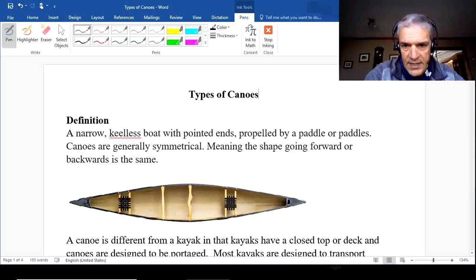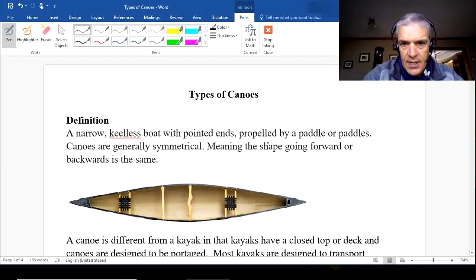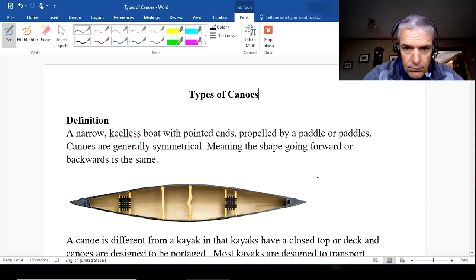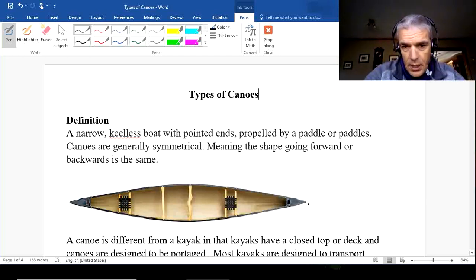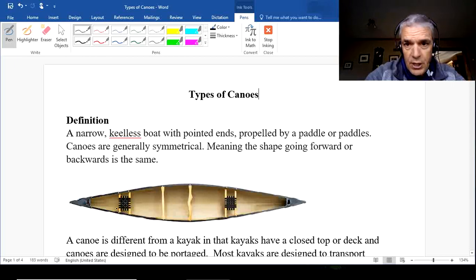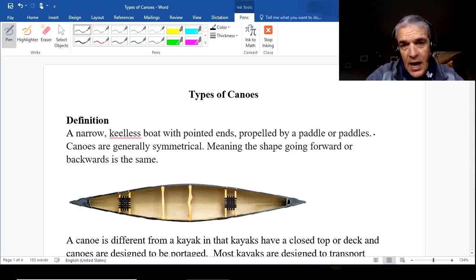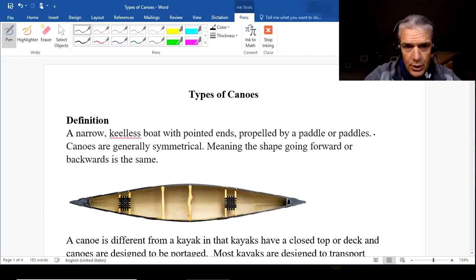A canoe has pointed ends — we can see the pointed ends on either side — and is propelled by paddles. This is a canoe image here, but it could easily by this definition also meet the definition of a kayak, so it's important that we distinguish between those two, which I'll do in just a second.